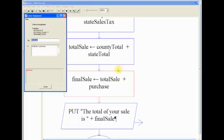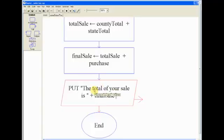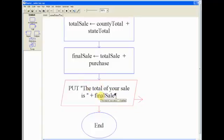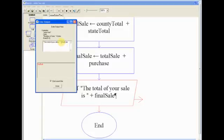And then lastly, we output the message telling the user their final sale. And so in double quotes, 'The total of your sale is' space, and then the quote, and then the plus sign. You can see that there's a space right after the plus sign and before the plus sign. And then our variable, finalSale.